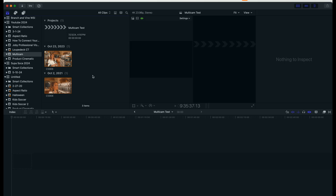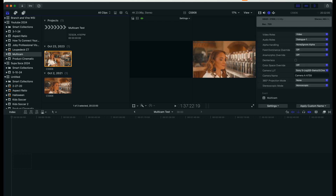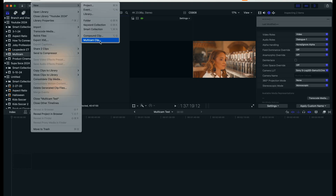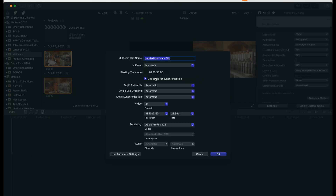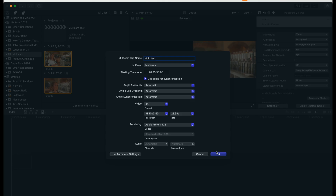Let's jump into Final Cut Pro and show you what it looks like to get things synced together. This is from a previous client shoot. Select each clip, then come up to File, go to New, and come down to New Multicam Clip. You can give it a name — I'll just say 'multi-test' here. You can change all the different parameters, and right here you'll see it says 'use audio for synchronization.' That's the easiest way to get it done.